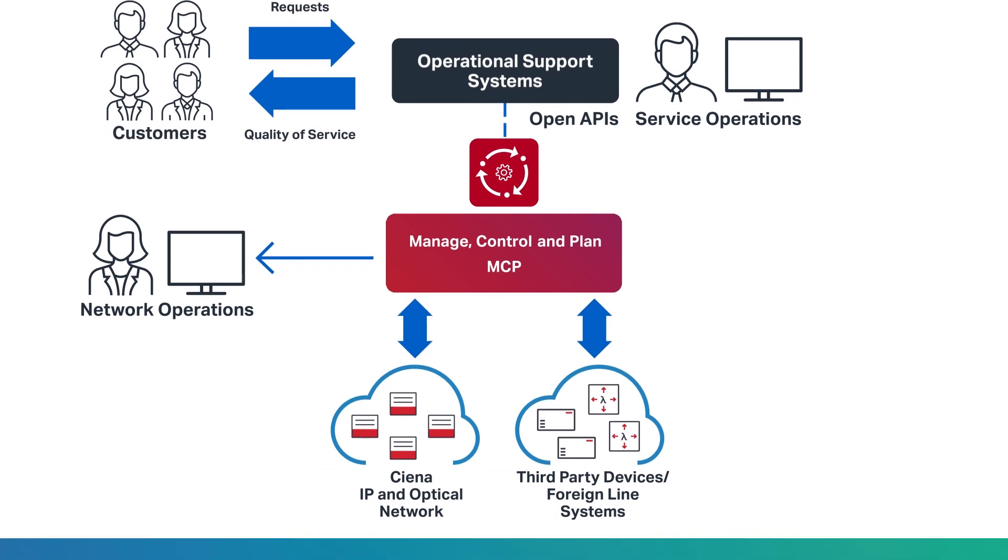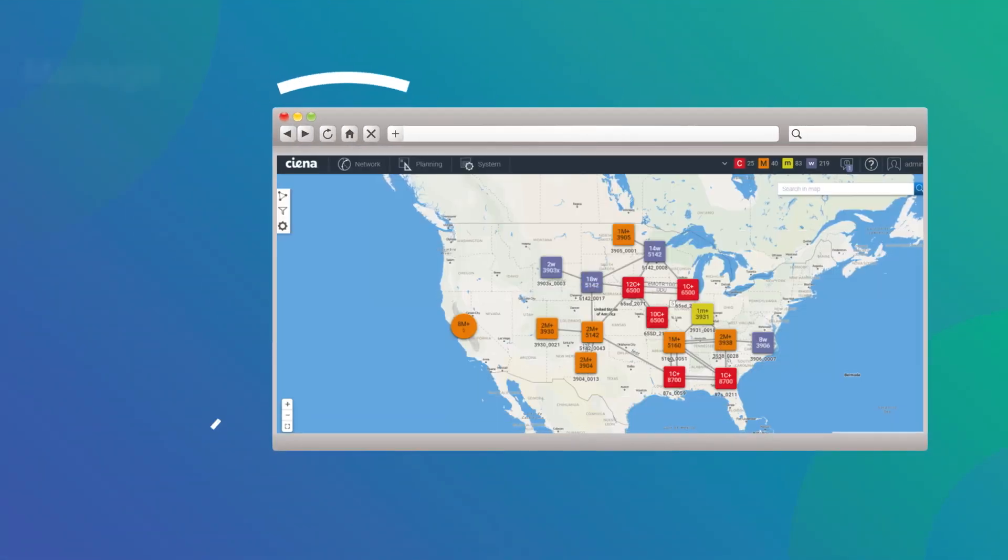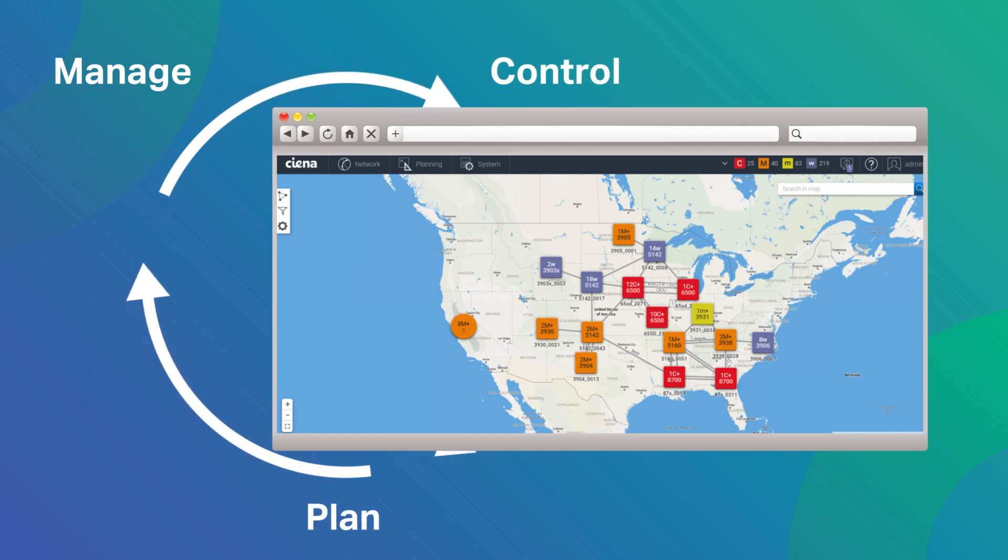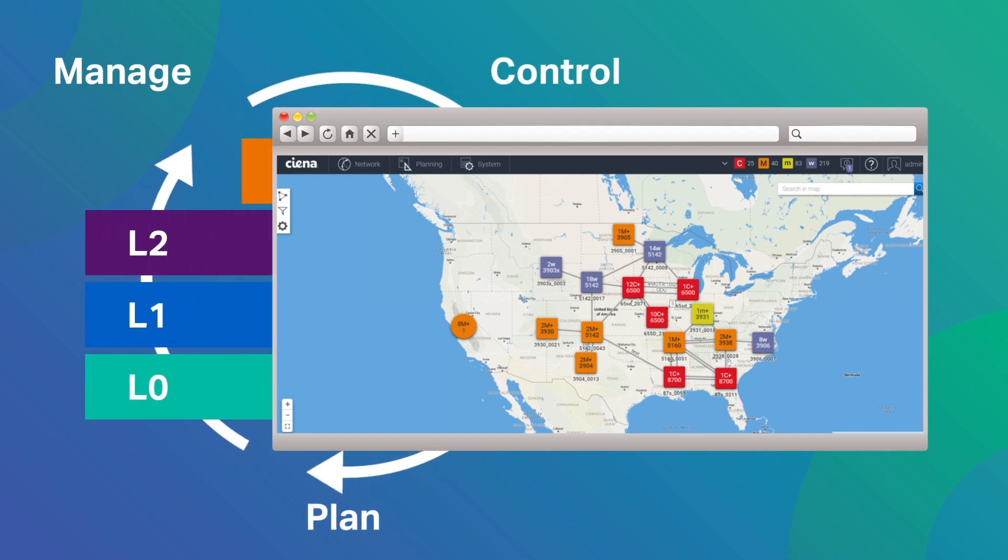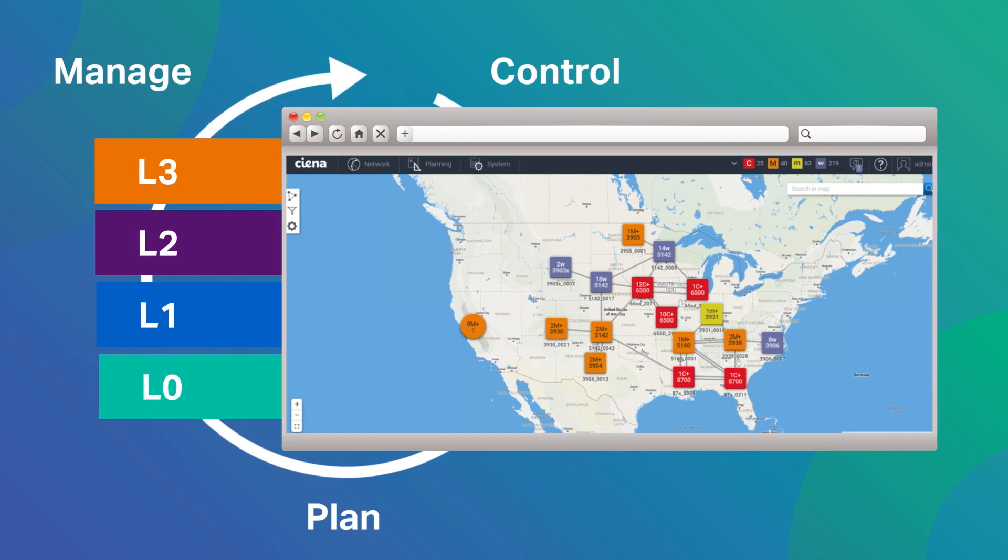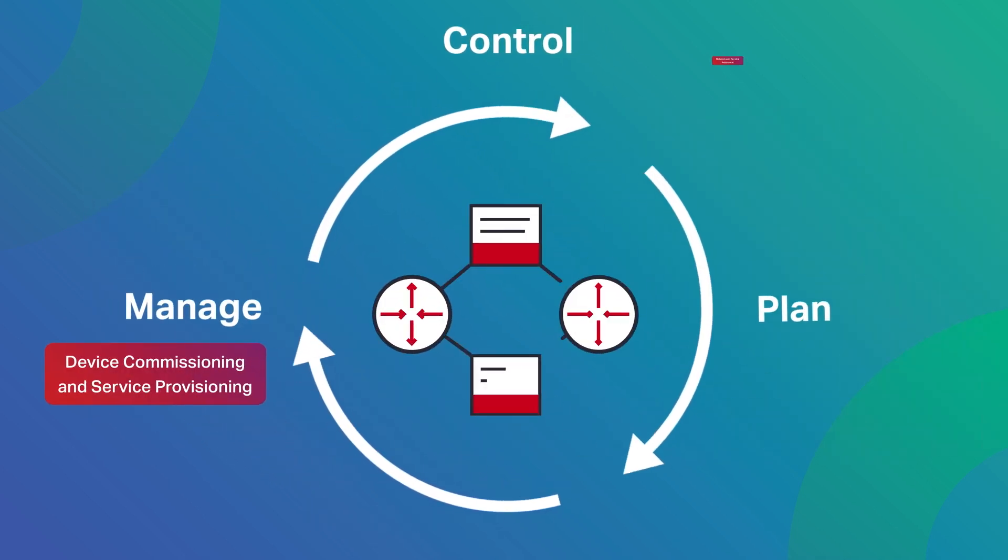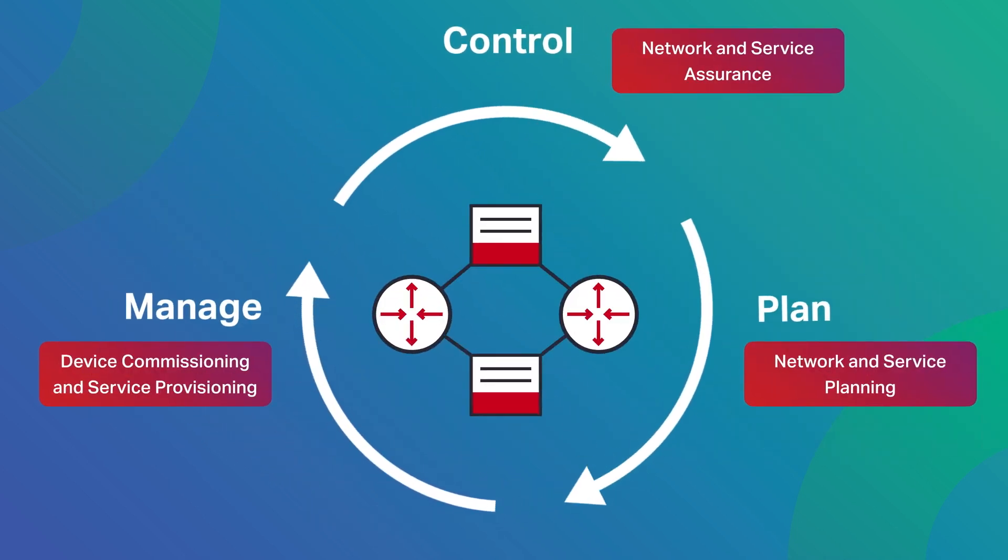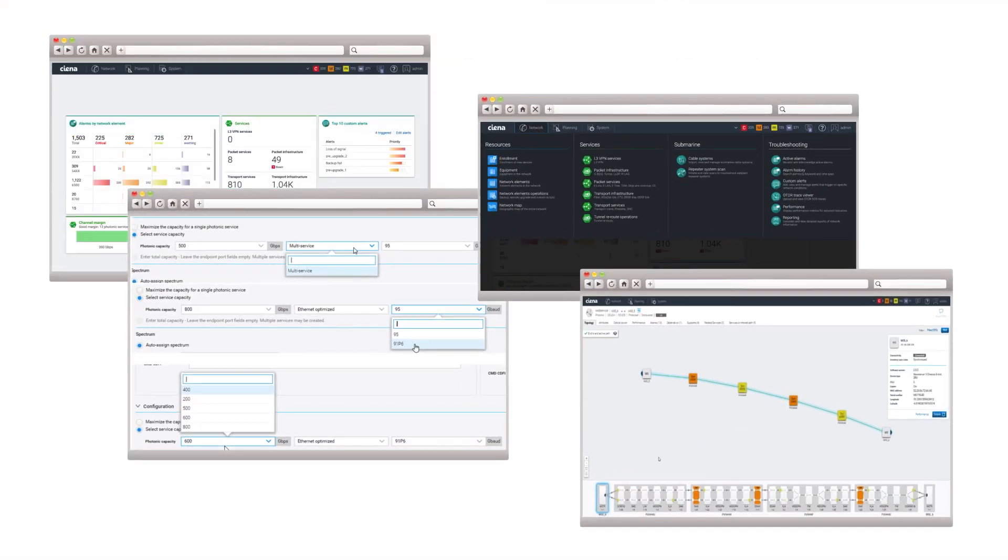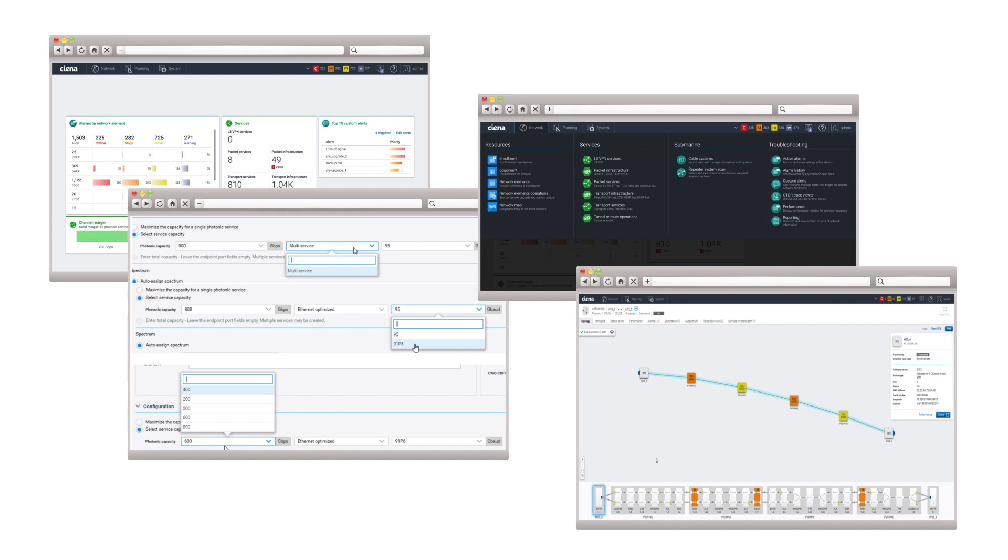Networks are complex, comprised of multiple technology layers and equipment from multiple vendors. MCP provides a clear view of multi-layer infrastructure and services, enabling you to execute the full lifecycle of operational tasks quickly and accurately with auto-assist or full automation.